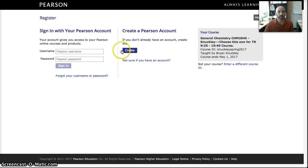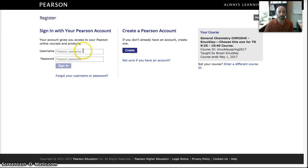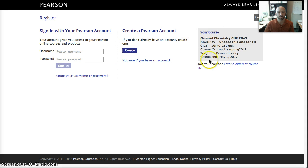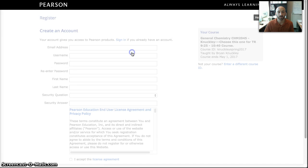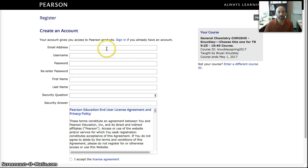At this point, it's going to allow you to either sign into a Pearson account if you've already set one up, or you can create a Pearson account as well. You also want to make sure that the course listed over here to the right is the correct course ID. So we can hit Create.